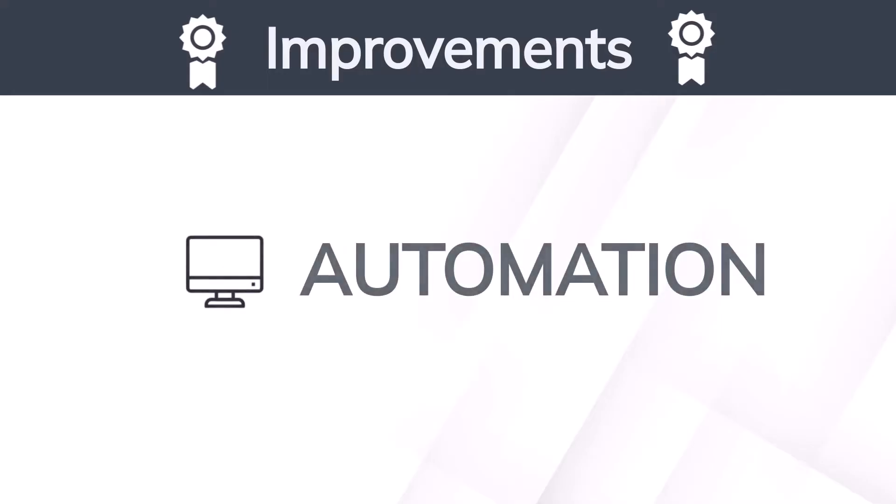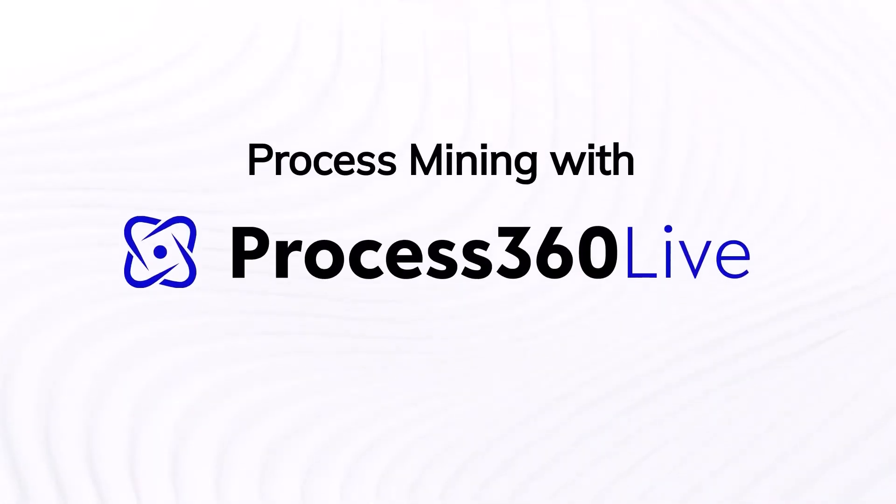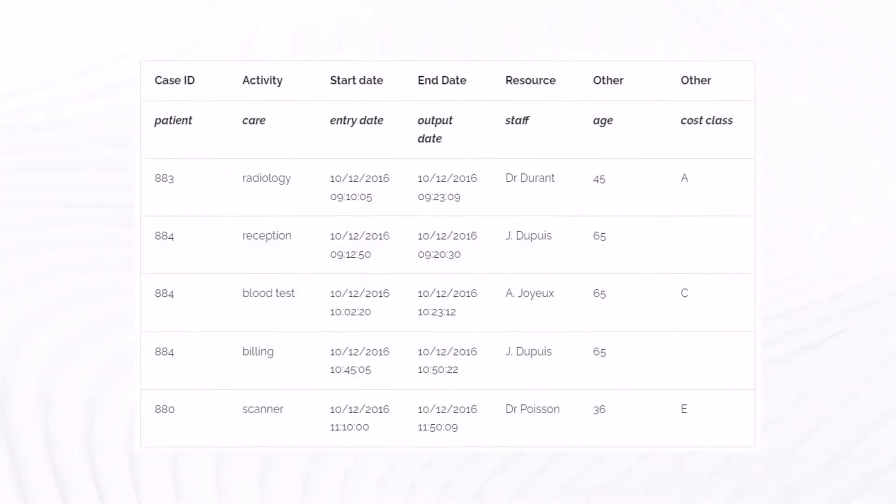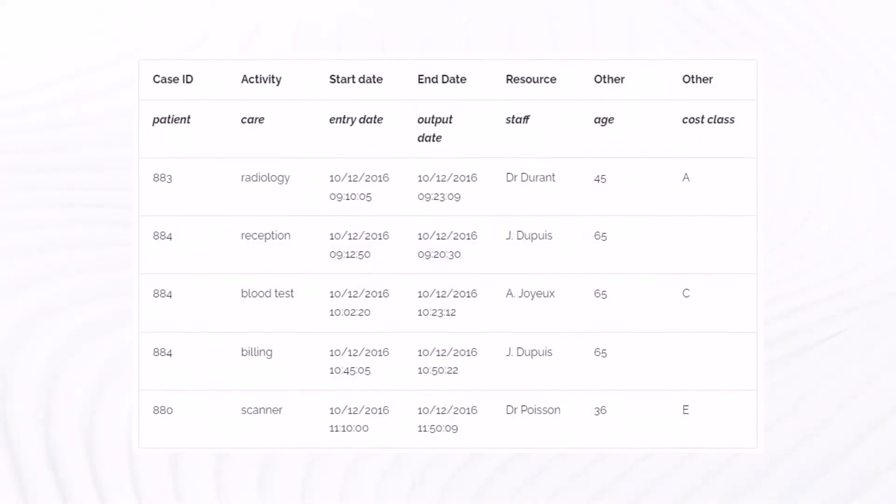How is Process Mining performed using Process360 Live? Process data is automatically analyzed by harvesting system log events in existing IT systems and applications.